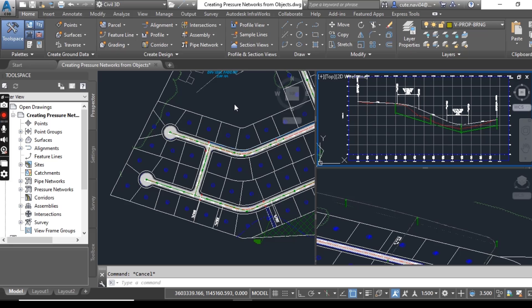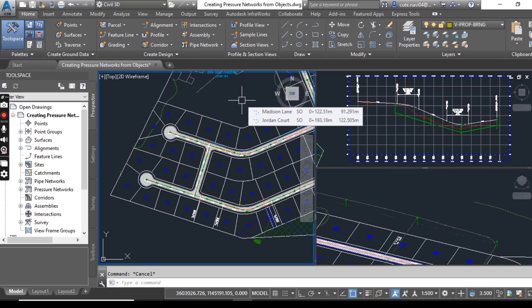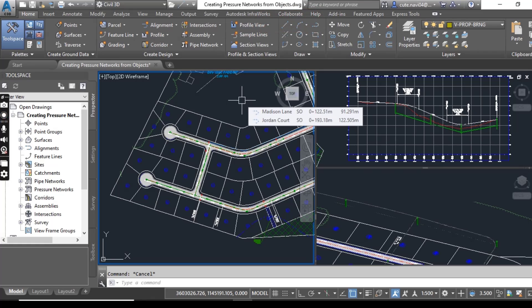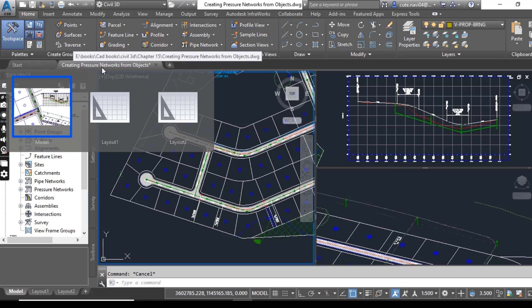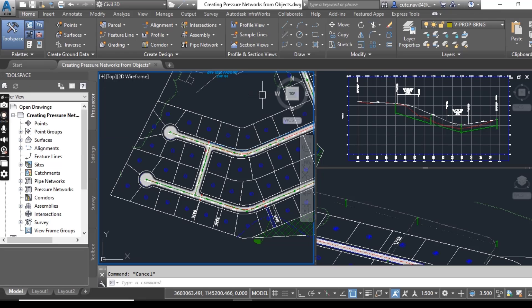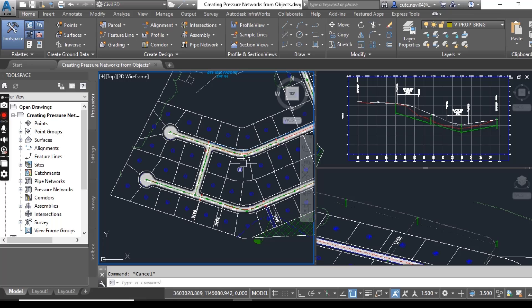In this exercise, we will create a waterline pressure network along medicine lane by converting objects in the drawing, and we will also draw that pressure network into our profile view. So open your drawing named Creating Pressure Network from Objects. You can get this drawing from the description. I always put every drawing for practice in the description of each video.